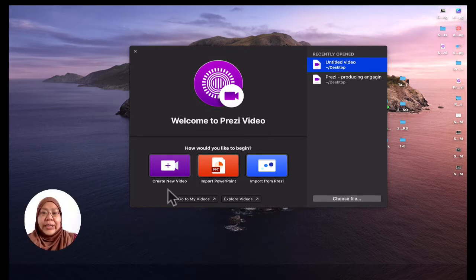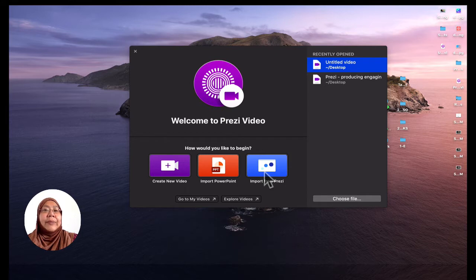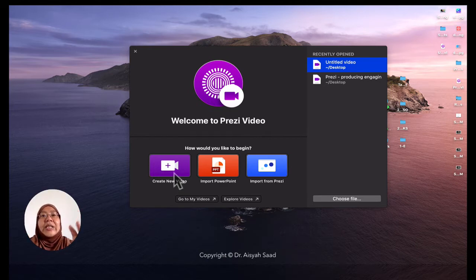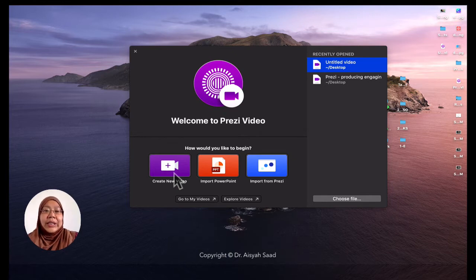What you can do is first import your PowerPoint if you want to, or import from Prezi if you already have one done earlier. But I'd like to show you this one which is quite instant — it's a quick way to produce an engaging teaching video. So I'm going to just create a new video here.